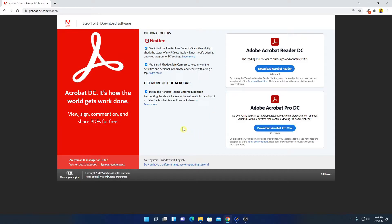Now to download, first of all we have to check some optional offers. If you want to install McAfee Security Scan Plus, you can check that box. If you want to install McAfee Safe Connection, you can check that option. But I'm not going to install any of those, so I'll uncheck them. If you want to install the Adobe Acrobat Reader Chrome extension to your Chrome browser, you can check that box — let me keep it checked.